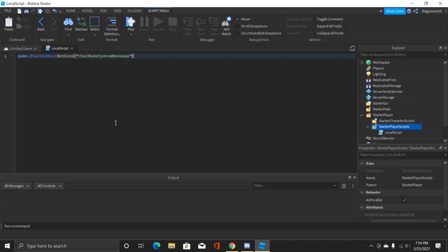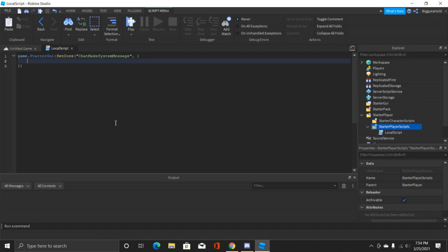We're gonna do comma space and then squiggly brackets so we can make a table and then enter. So there are four different things that we can put in here. Some of them are optional and some of them are required.